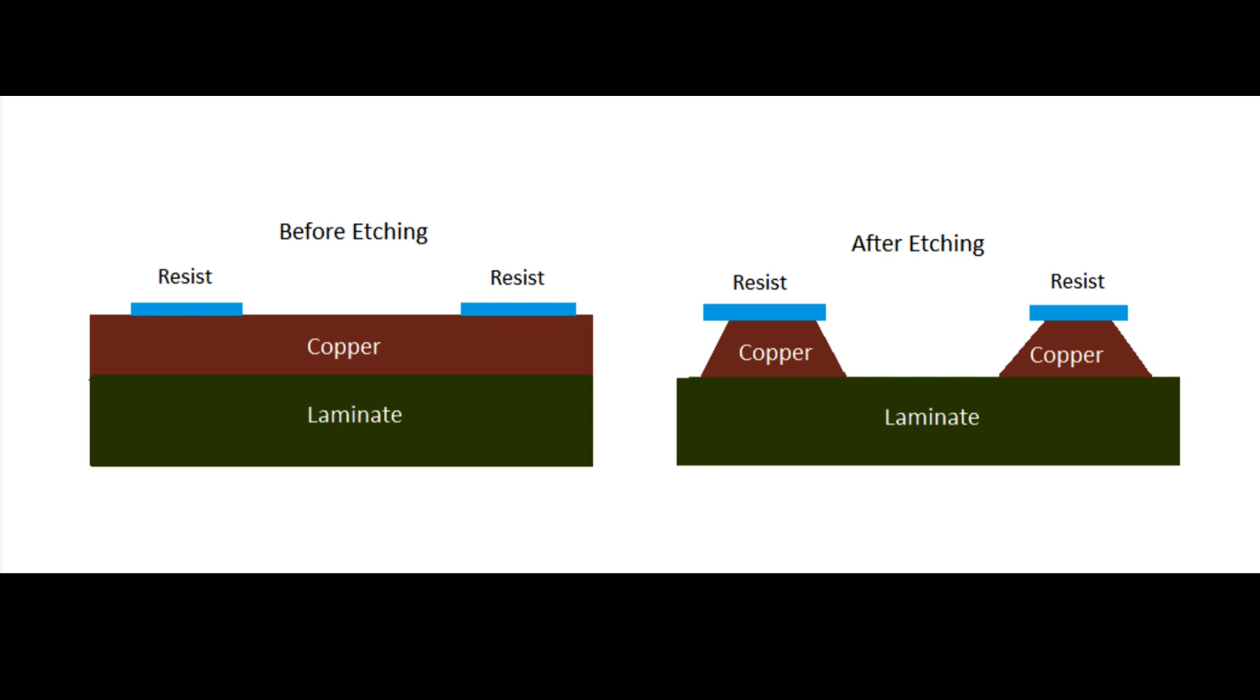Our engineers use empirical data and calculus to determine an appropriate increase to the dry film area. This will effectively compensate for the copper lost during the etching process.